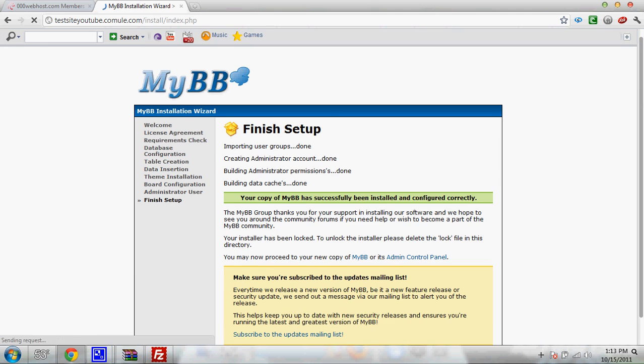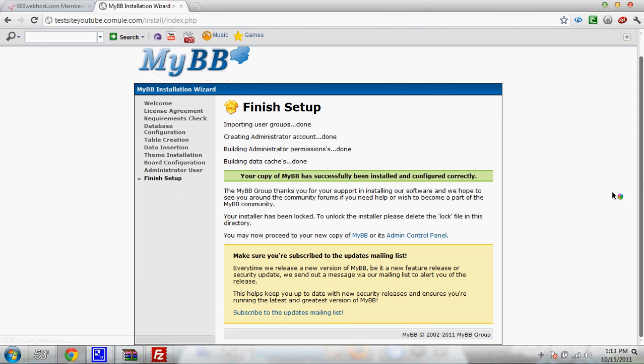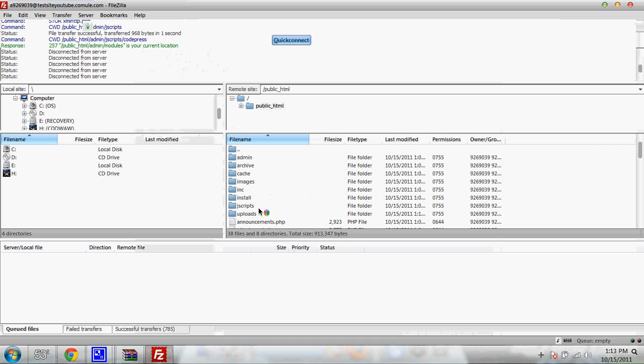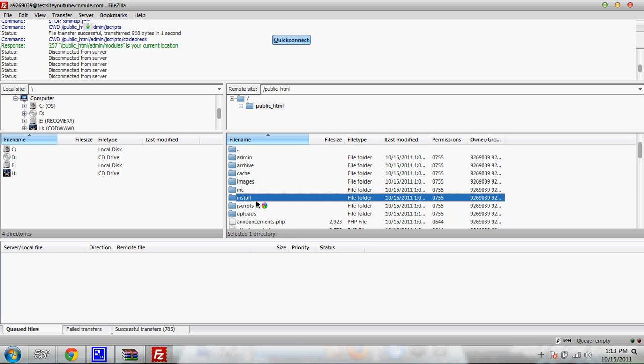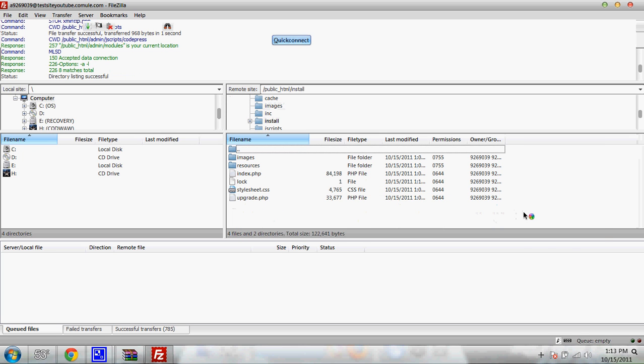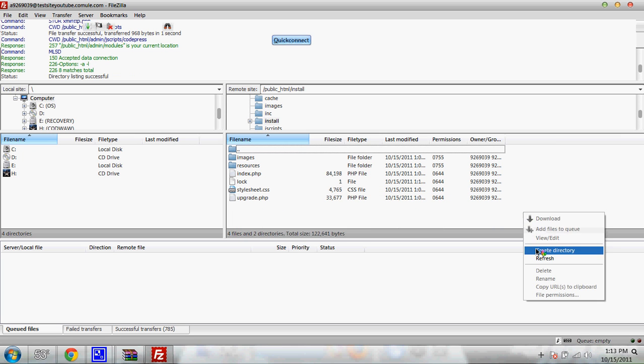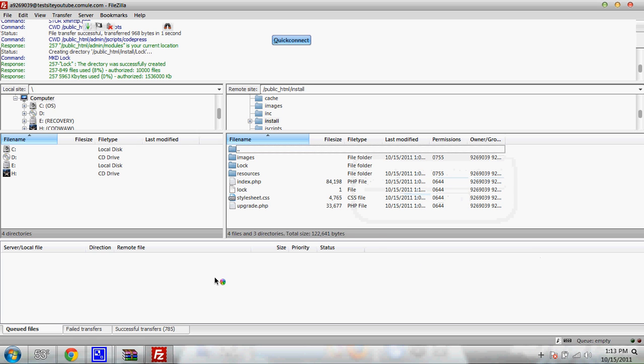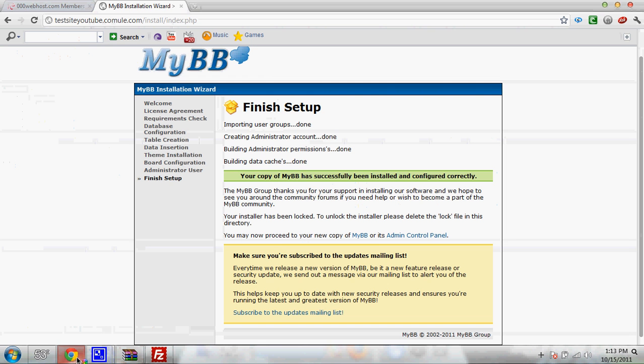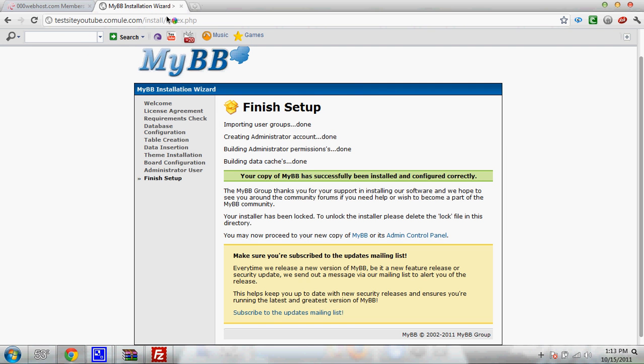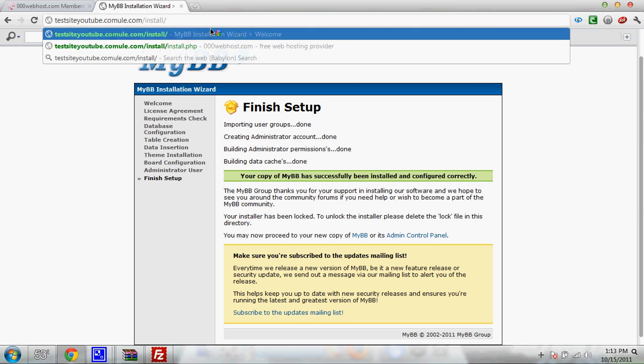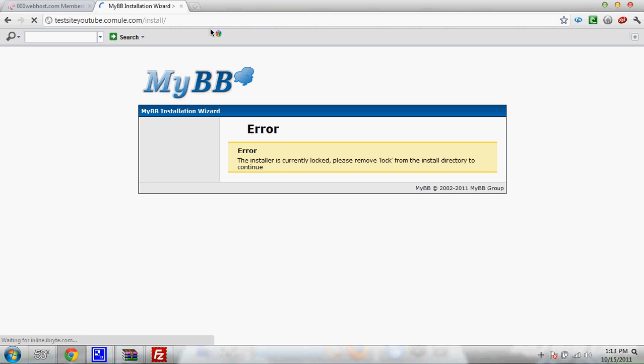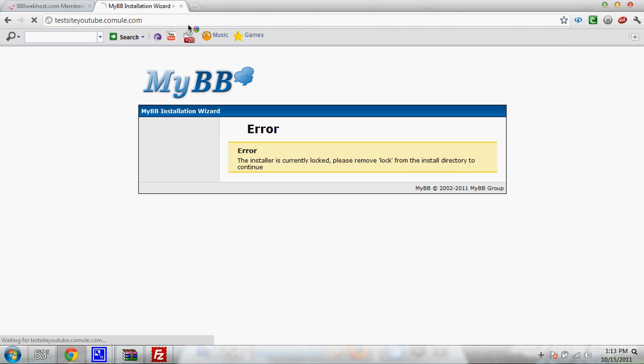It'll then say finish the setup. Now you can delete the install file but you can also do this. I'm going to show you how to do it where you don't have to delete it. Just put lock. Go back. And then go to the install file. Make sure that it is locked. Error your installer is locked. Please remove lock and install directory to continue. Okay. So that's all done.